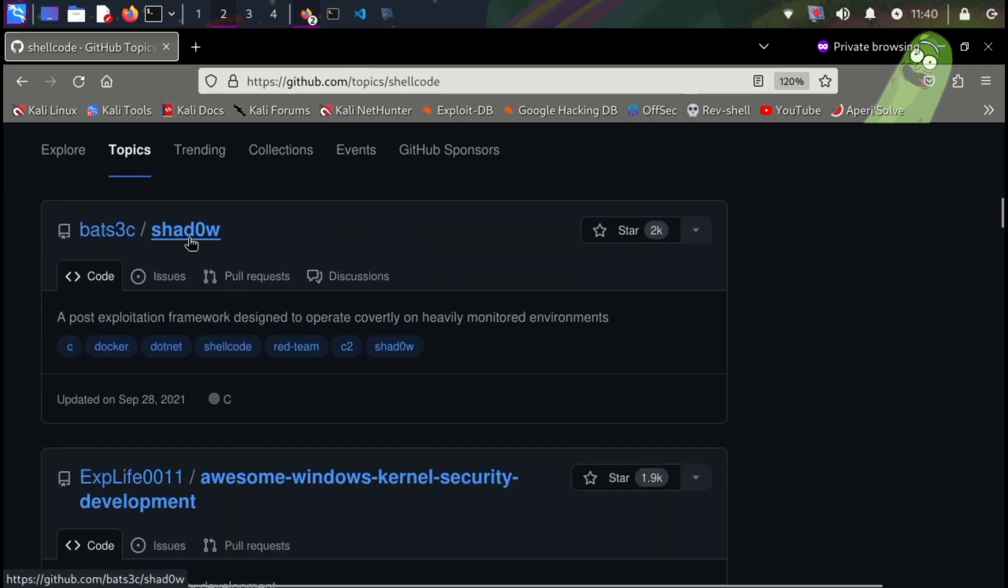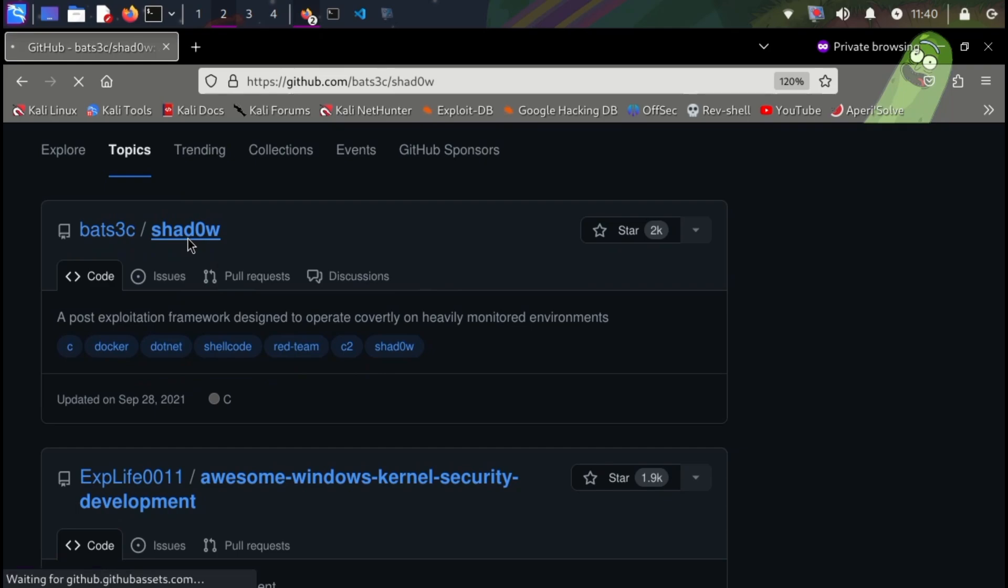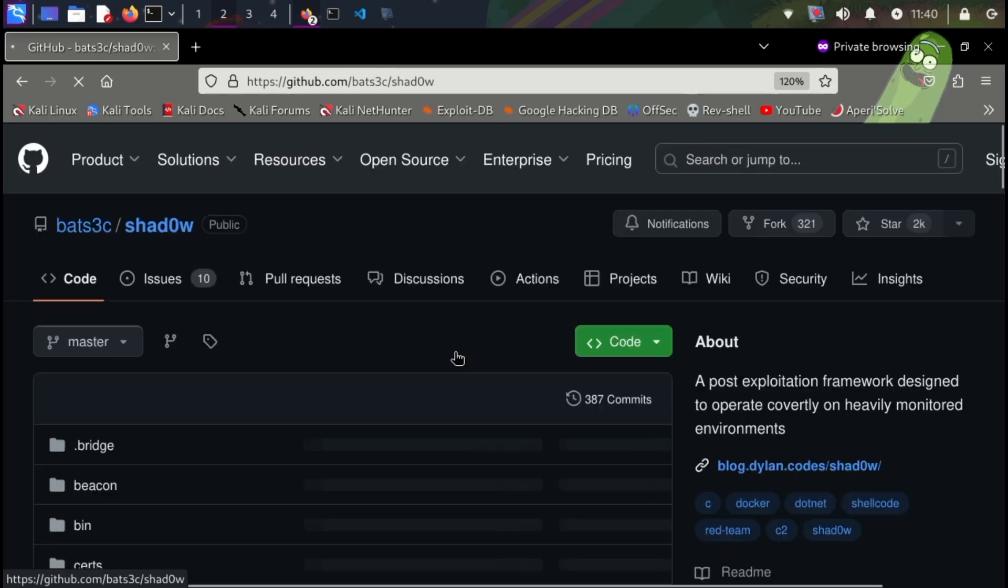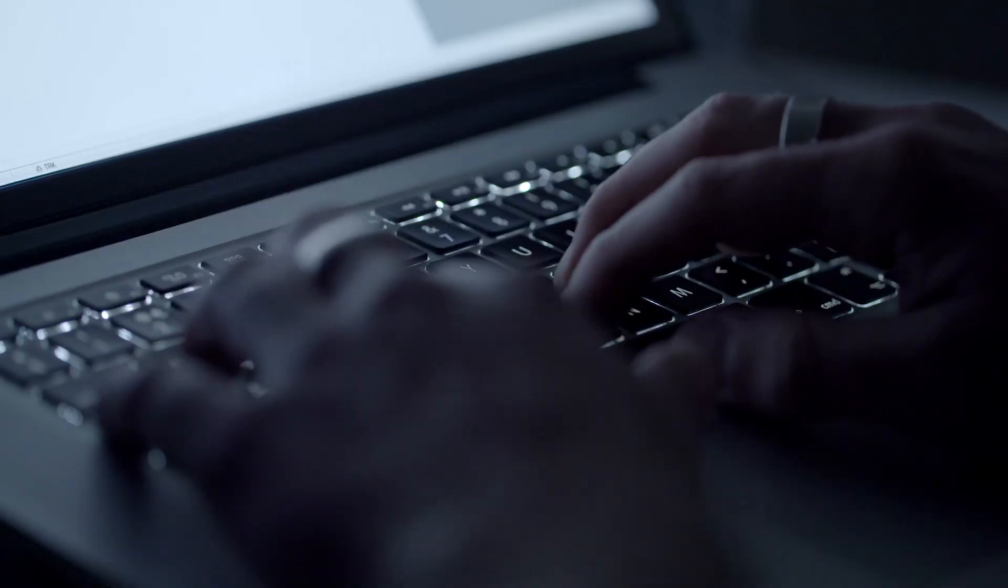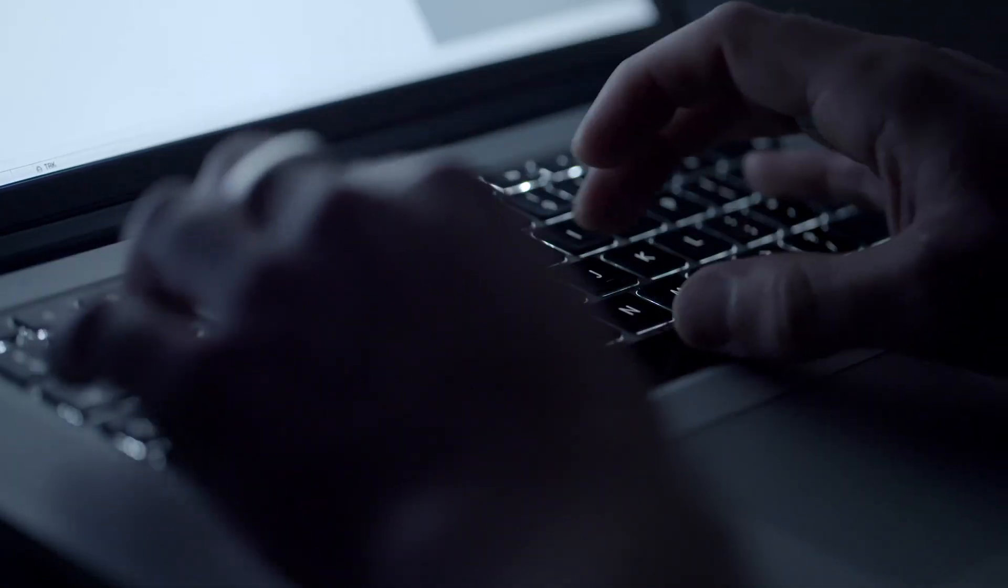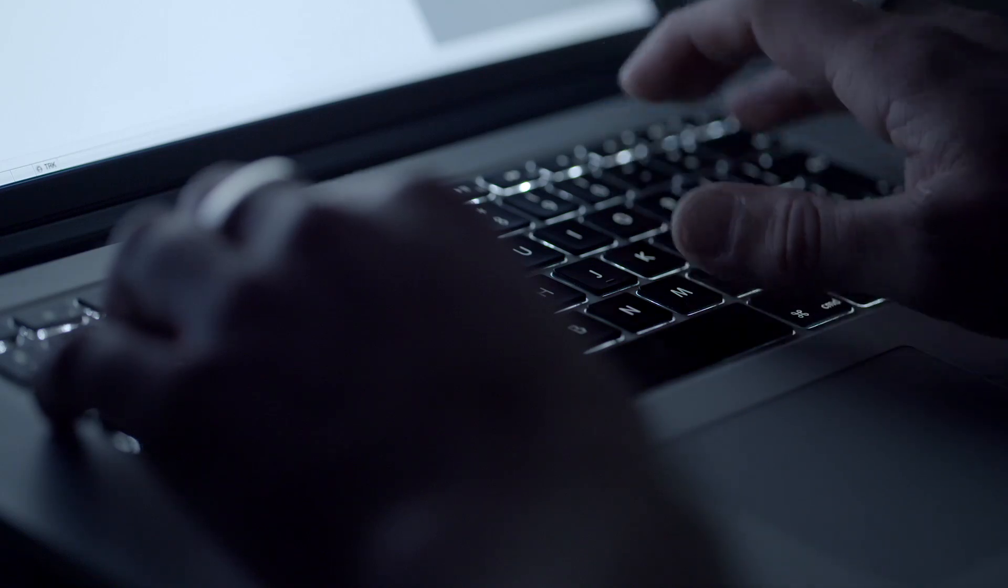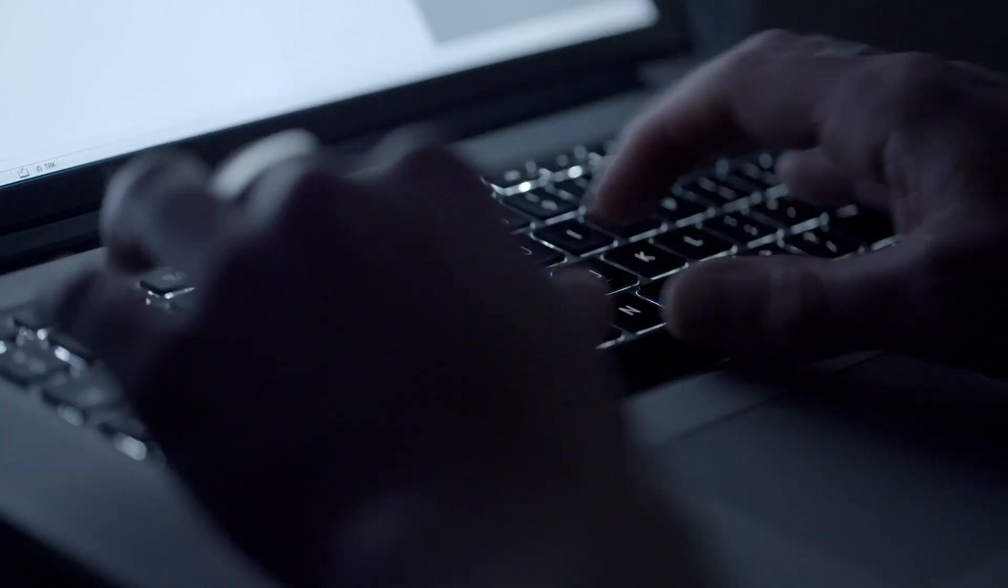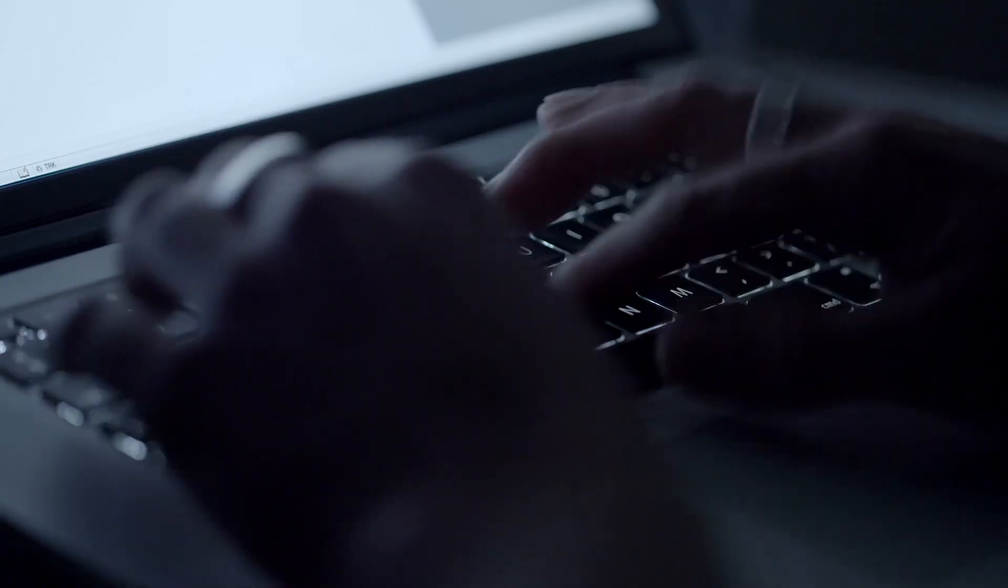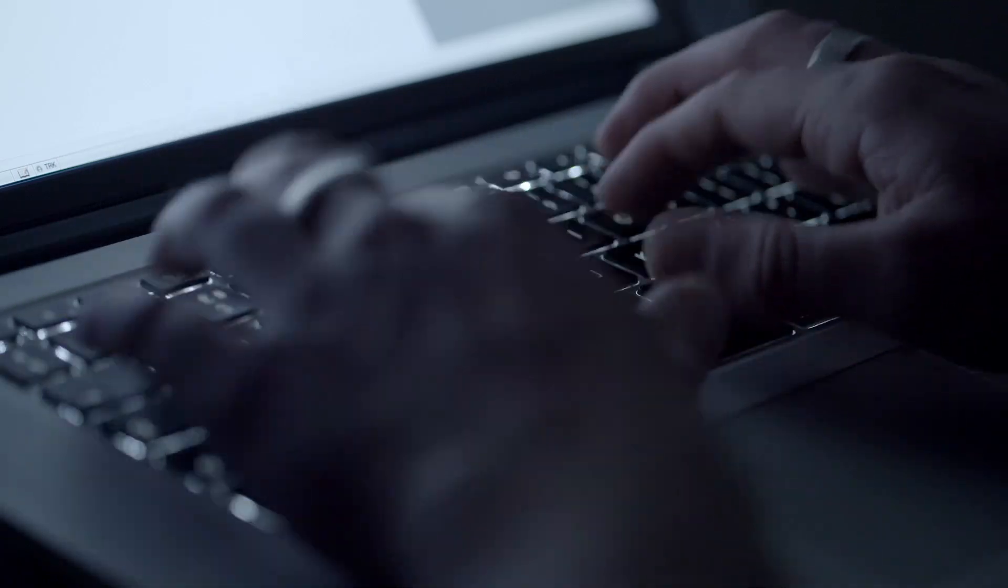Developing tools that target specific vulnerabilities in lesser-known software or systems is another application. In conclusion, C's low-level control, efficiency, and historical prevalence in system development make it an attractive language for some hackers seeking to exploit vulnerabilities and manipulate systems directly.